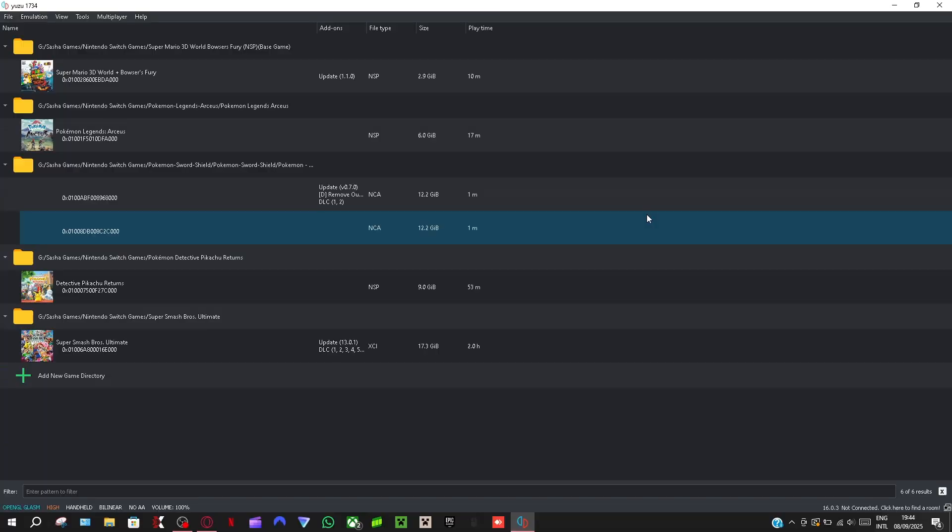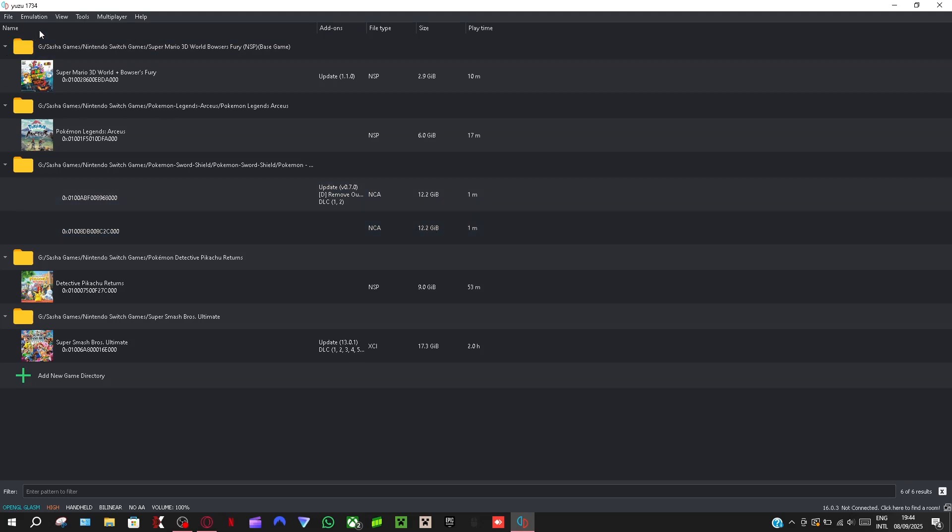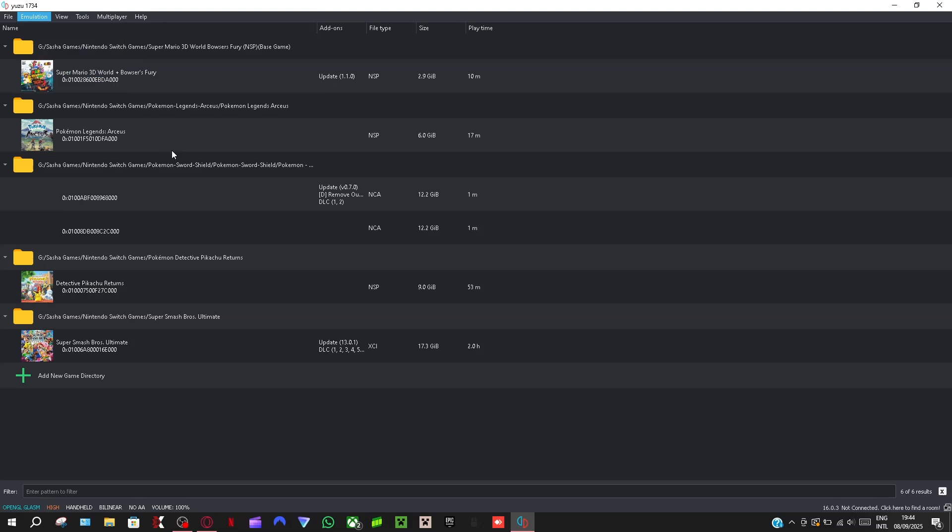What's up guys, today I'm going to show you the best graphic settings for Yuzu emulator. So first what you want to do is when you open Yuzu, you want to go to emulation and then configure it.